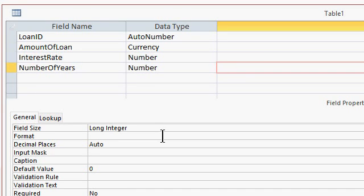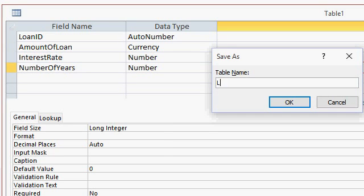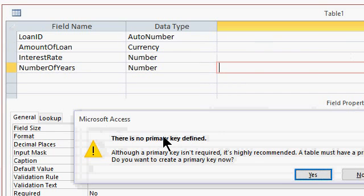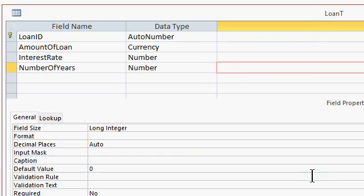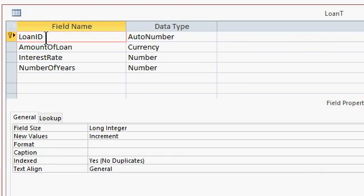That's all the data that I need right now, so I'm going to save this as my loan table. No primary key defined — that's okay, yes. Access sets the Loan ID as our primary key. Let's go ahead and close the table.